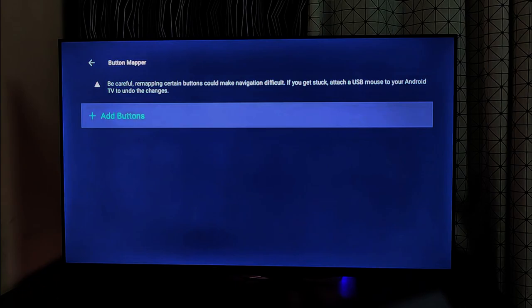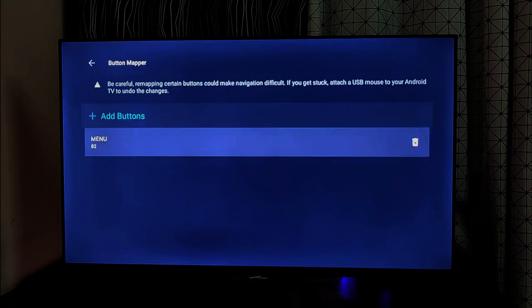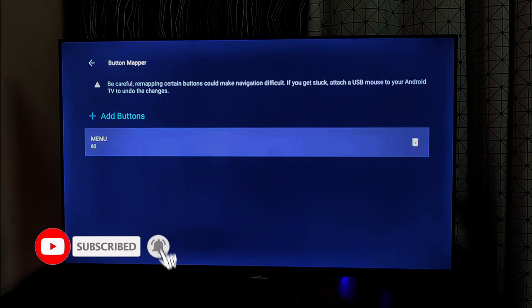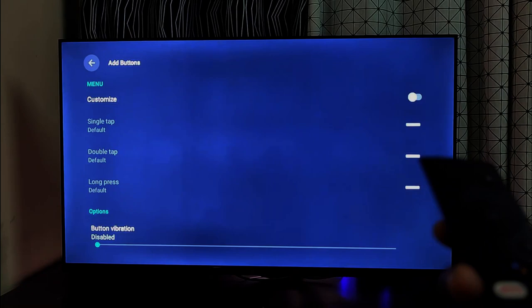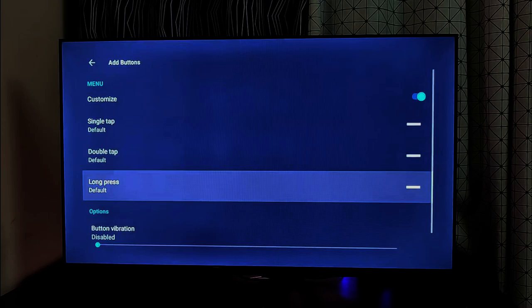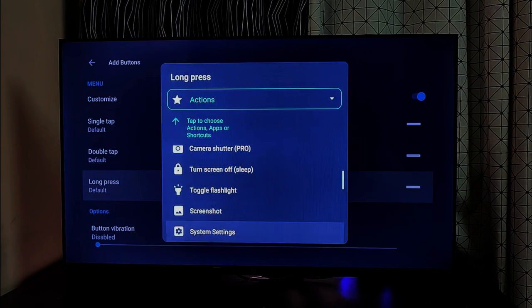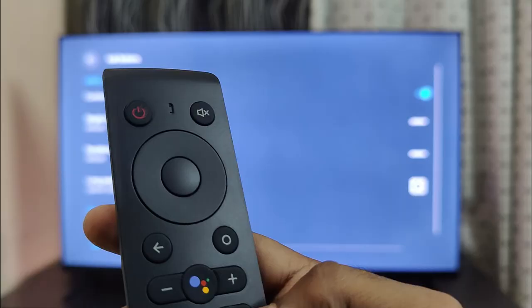Now let's first map the menu button. Go to Add Buttons and then click on Add Button. Tap the menu button or whichever button you want to configure. It will be listed here — just select it and you will get a pop-up to upgrade to Pro. Select 'No Thanks', then toggle Customize and choose the action you want to add. For the menu button, I want to change the long press feature and select System Settings.